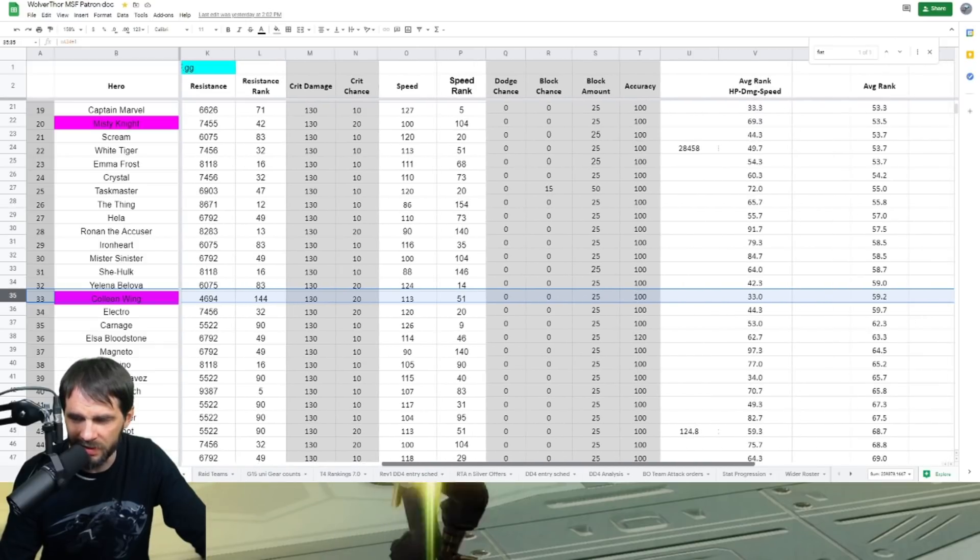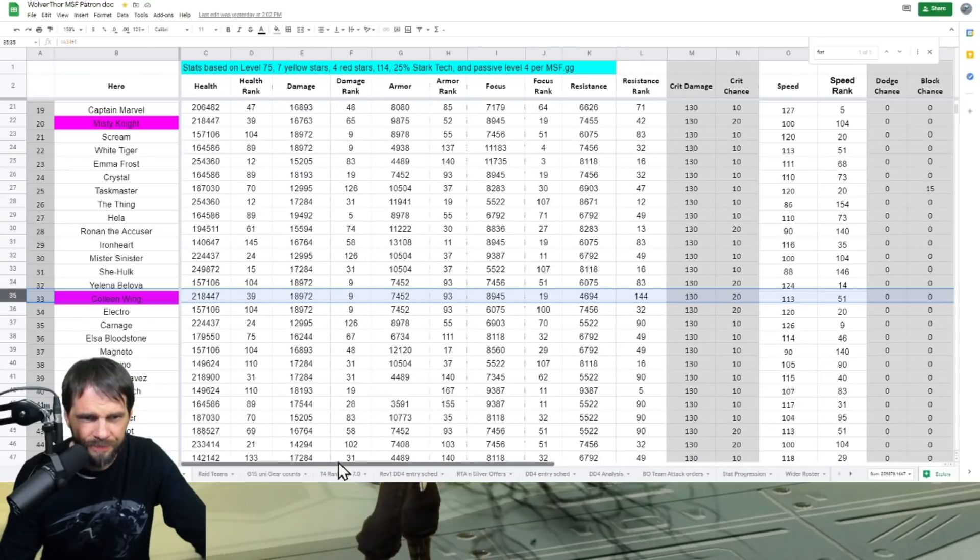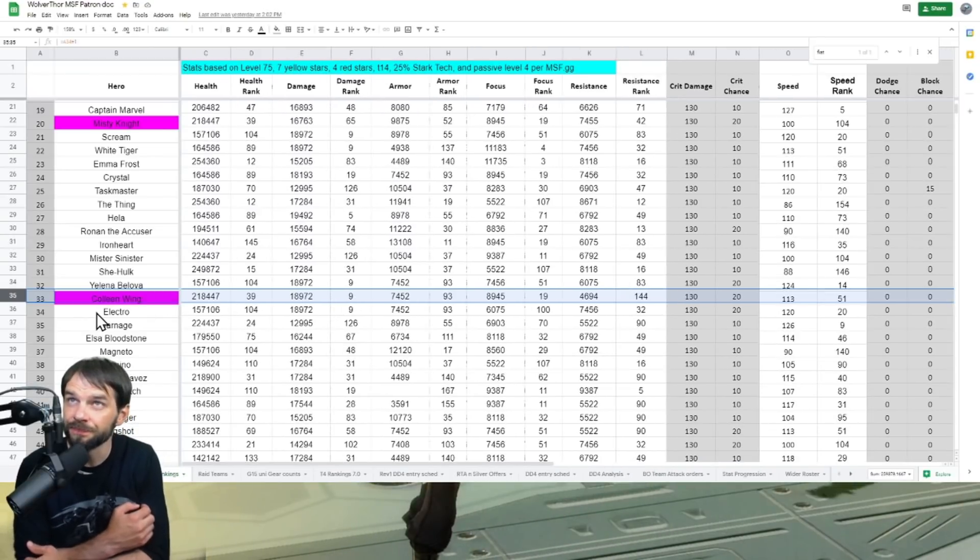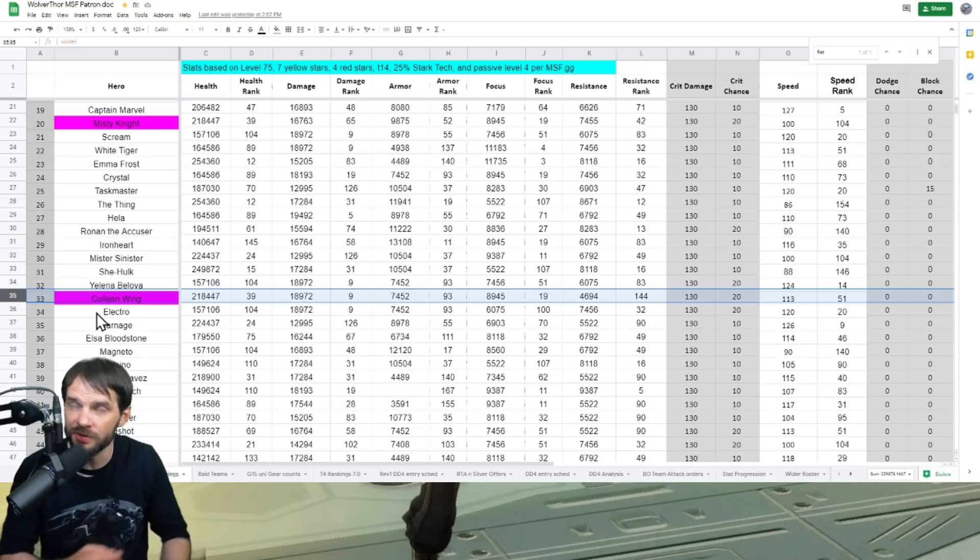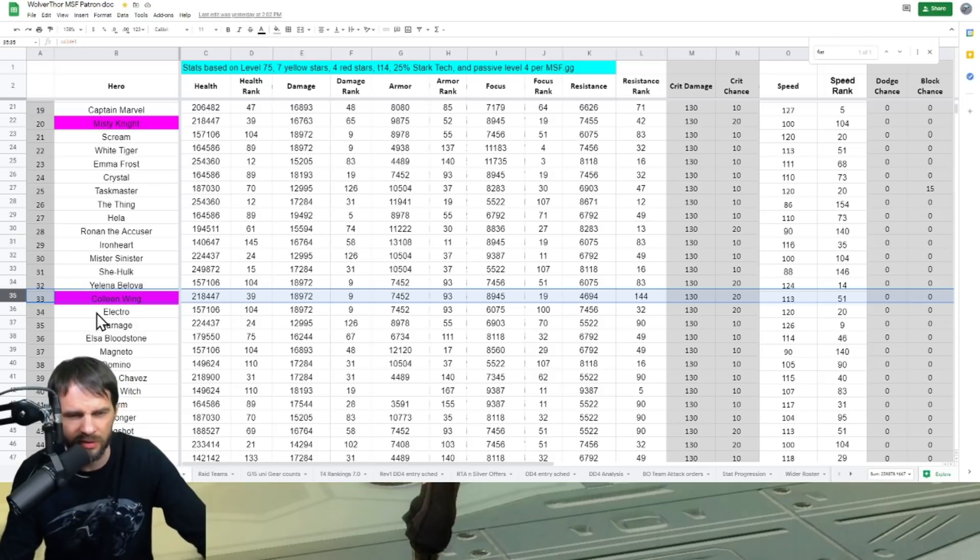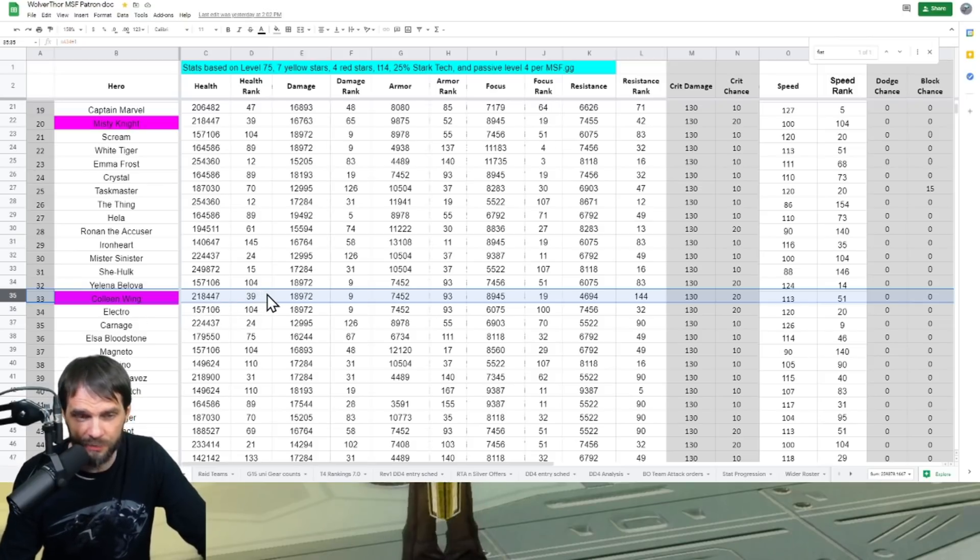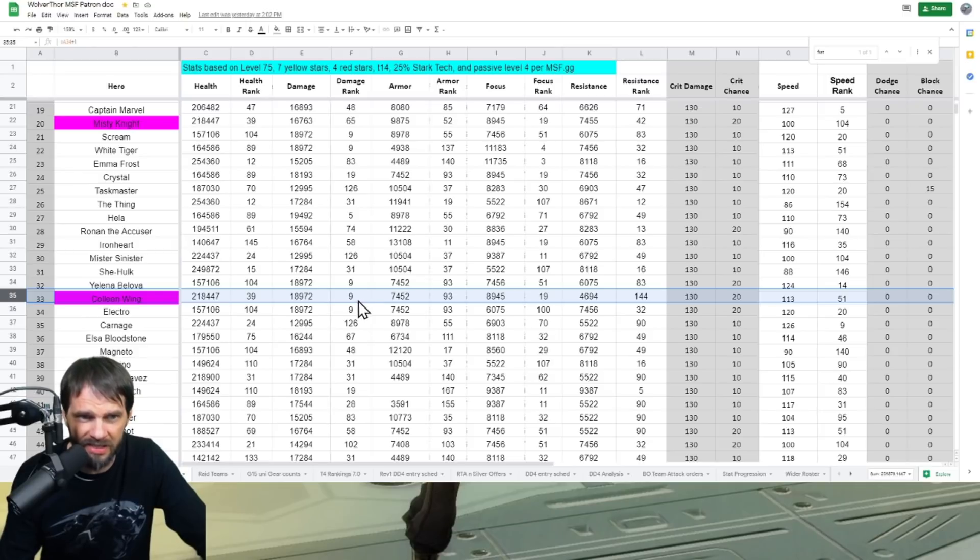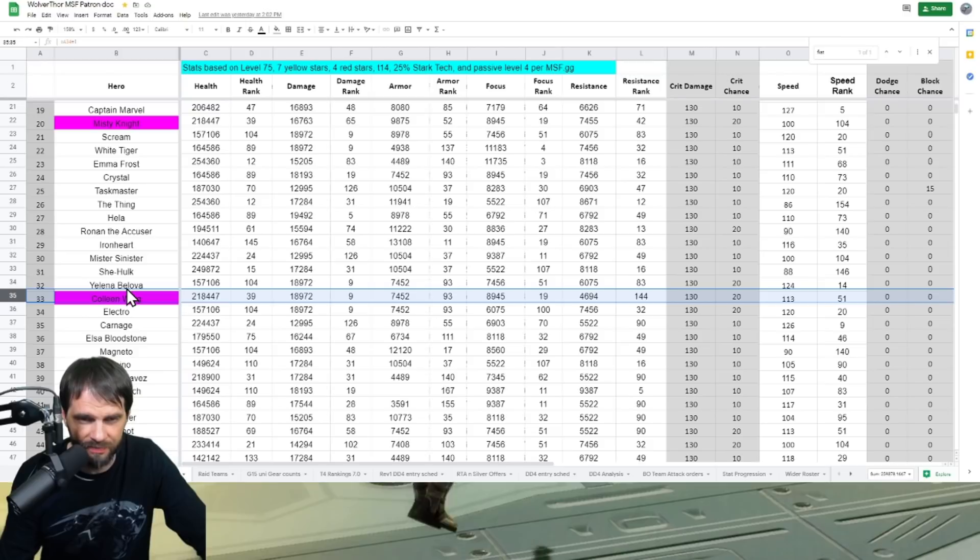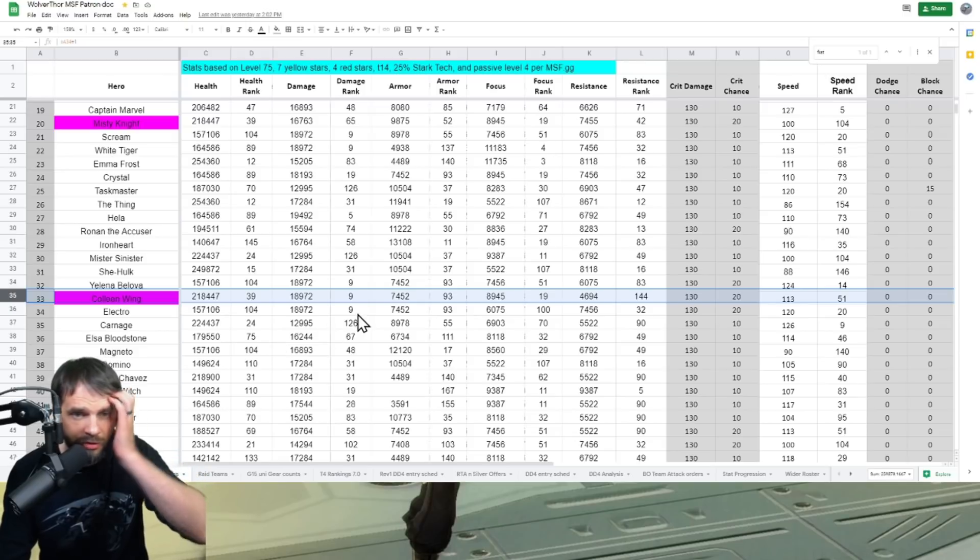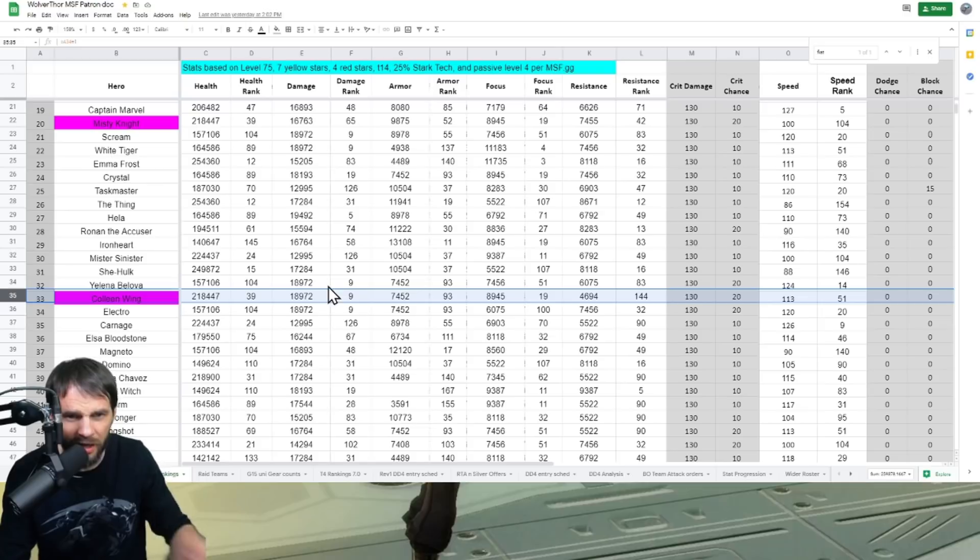She comes in at the 33rd ranked character in the game. She's got about a 59 average rank there, pretty decent. Let's see, we want high damage on her, high focus even though she gets some focus boosts on there. I think it was Misty's passive has a 70% boost or something like that. Let's look at her health, 39th, that's pretty good. That means she should live a lot longer. 218K, that's pretty good.